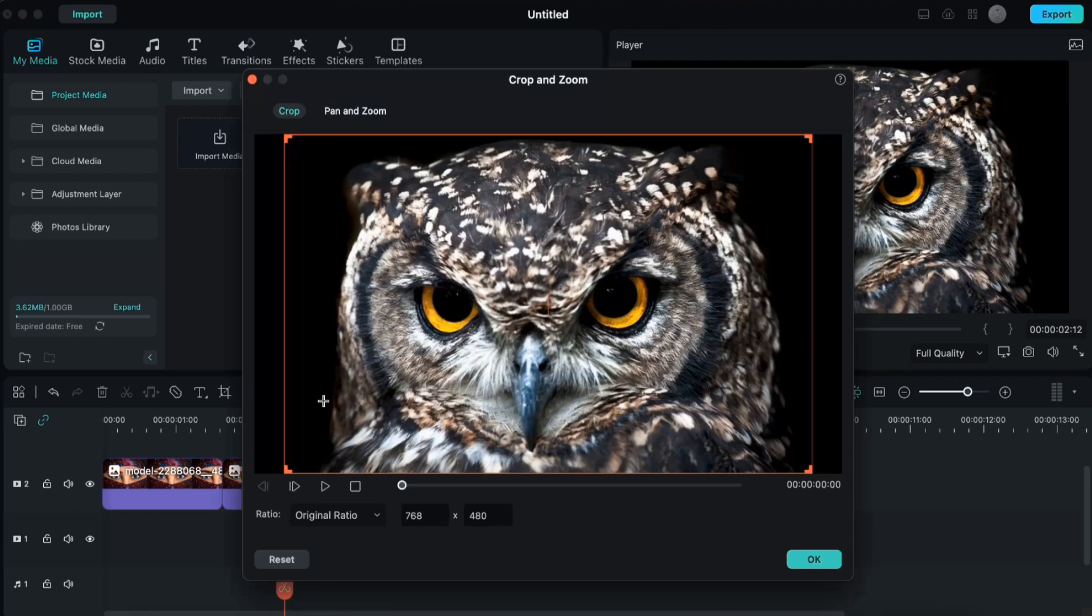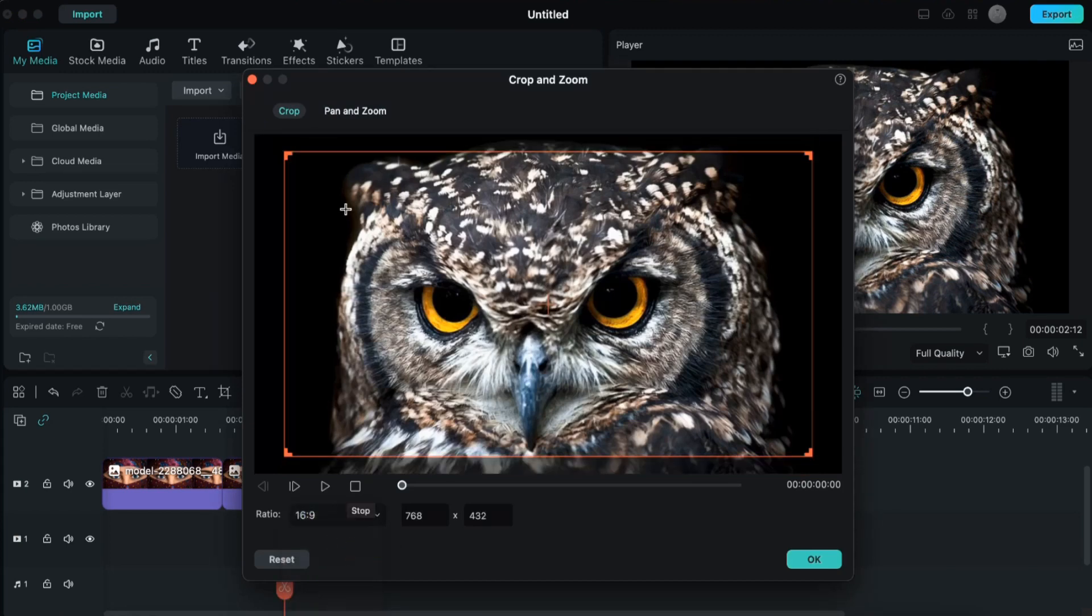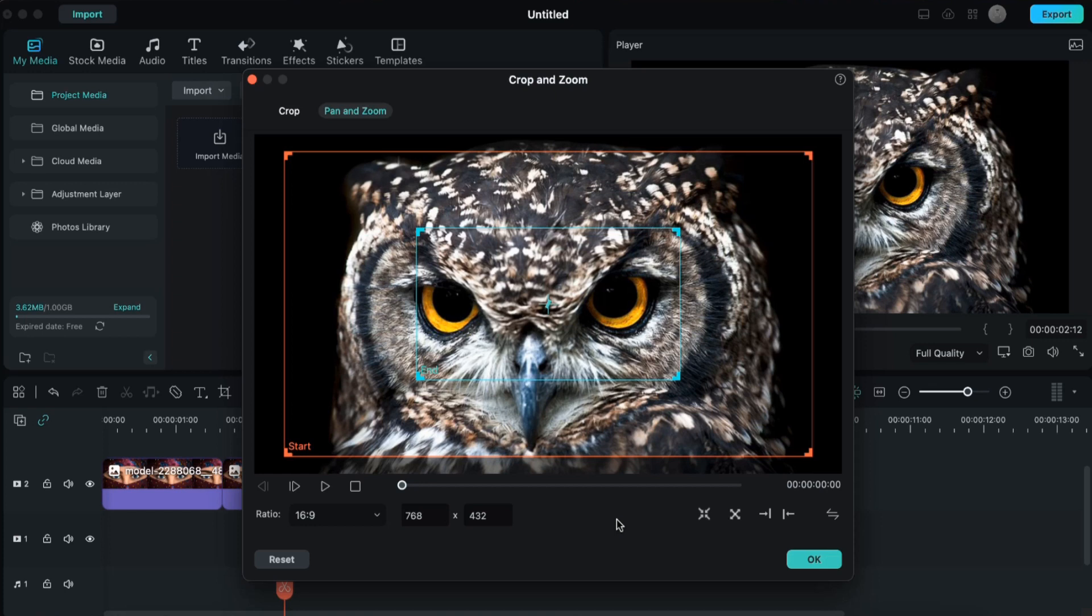Now here also I'll change the ratio to 16 is to 9. I'll go to pan and zoom. Here we have to do a little bit of a trick before we proceed further. That is, we have to click here swap the start and end points.